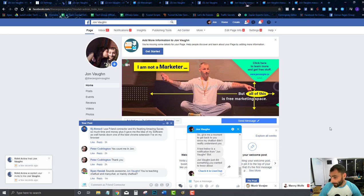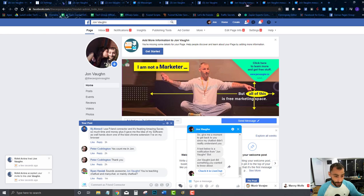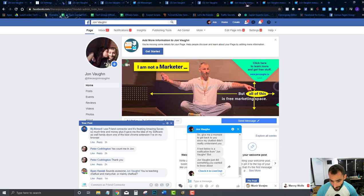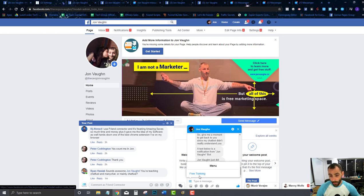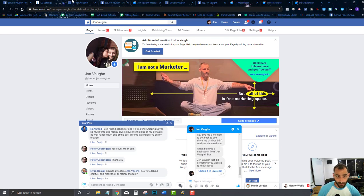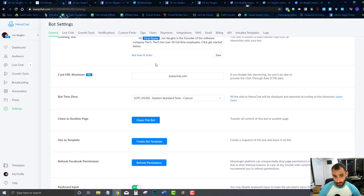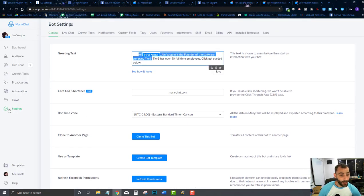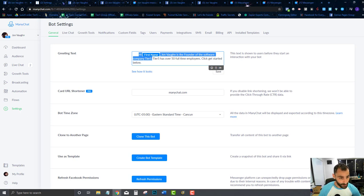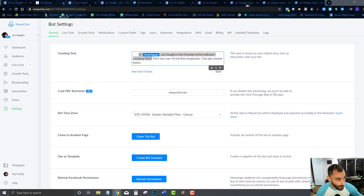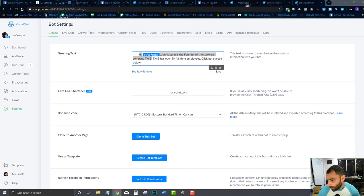Now we've got the basics built for our chatbot — that's all we needed to do in this video. Make sure you have the same components built: at least one thing in your menu, your welcome message, your default reply, and your greeting set up. Then we can move on and I'll go in and teach you more and more so you understand what you're actually doing. We're going to get you closer and closer to being a chatbot expert.